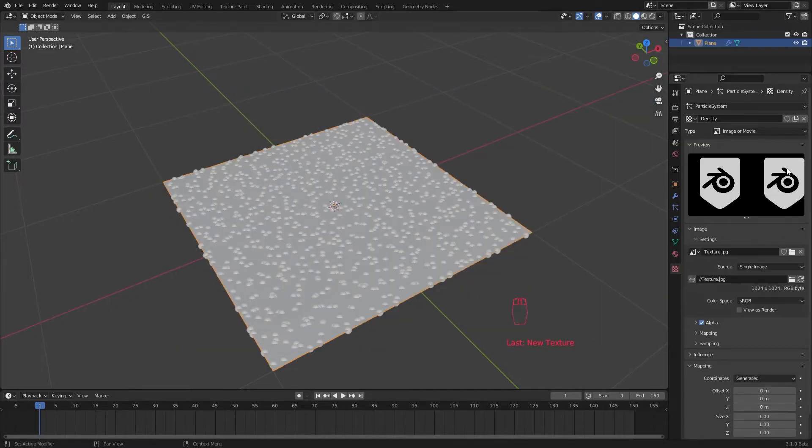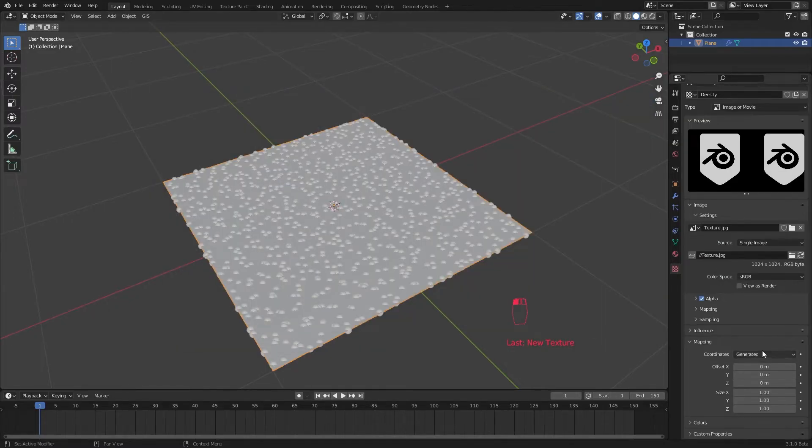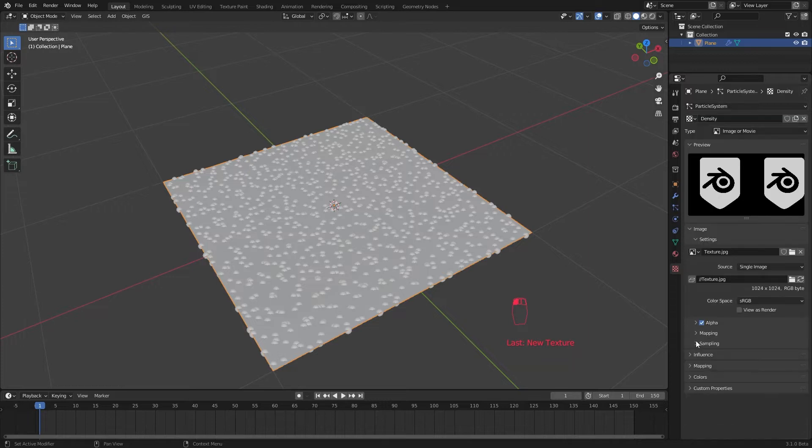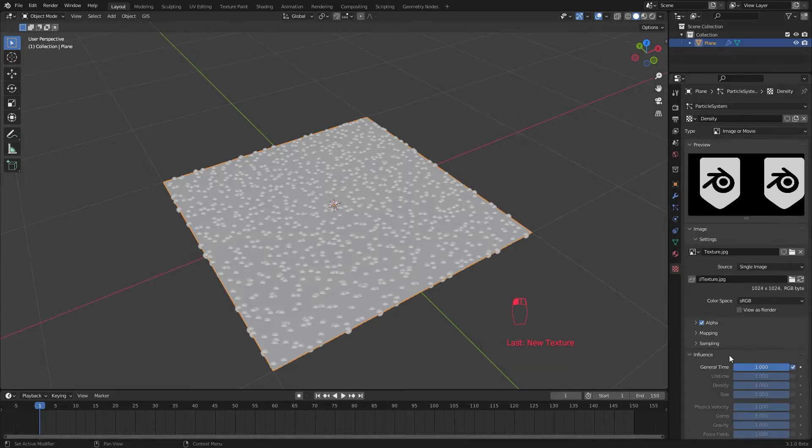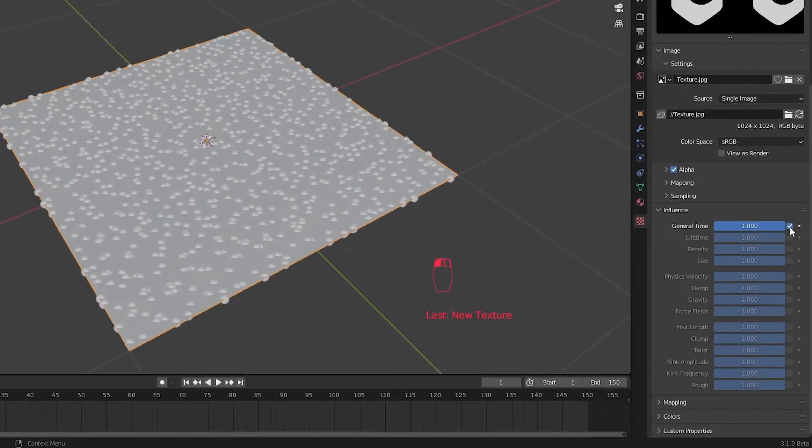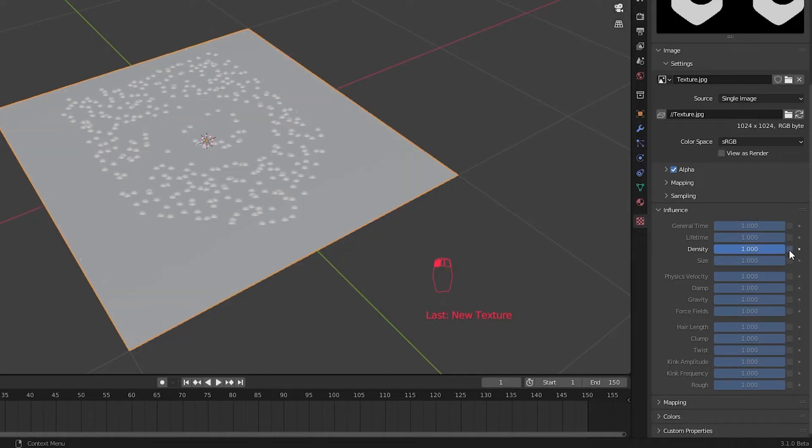Make sure it's a white logo on a black background. Set the texture mapping to UV. And the main thing here is in the influence, untick this general time and tick the density.